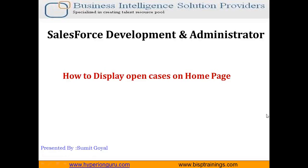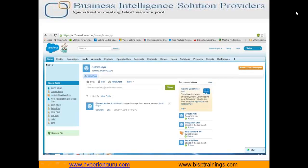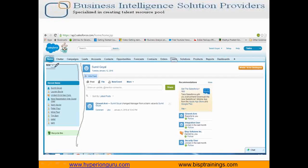Hello everyone, welcome back. My name is Sumit, and today I'm going to demonstrate how to display all the open cases of an organization on the home page of a Salesforce application. Whenever a user clicks on the home page and then clicks this link on the extreme left narrow panel, it will display the total number of open cases. The number three shown is the remaining open cases, so the user will know how many cases remain open.